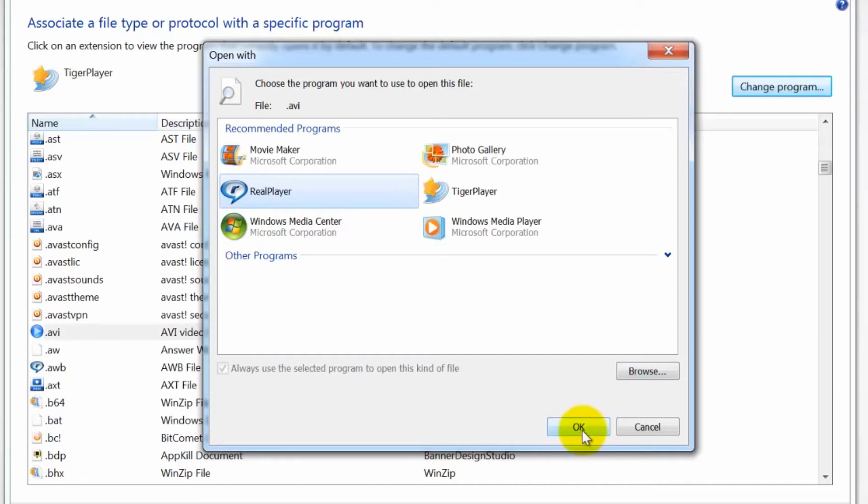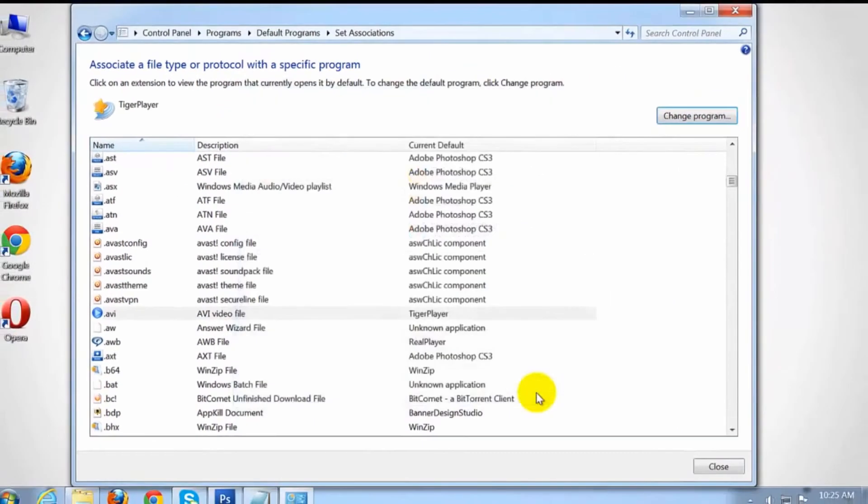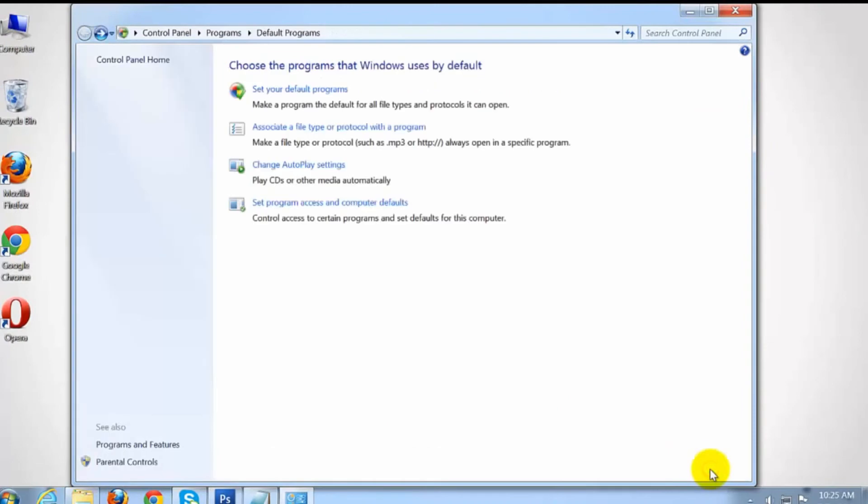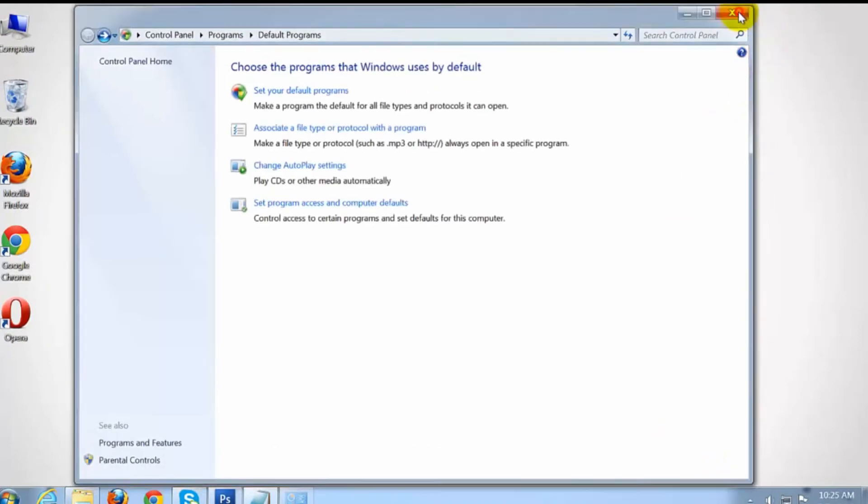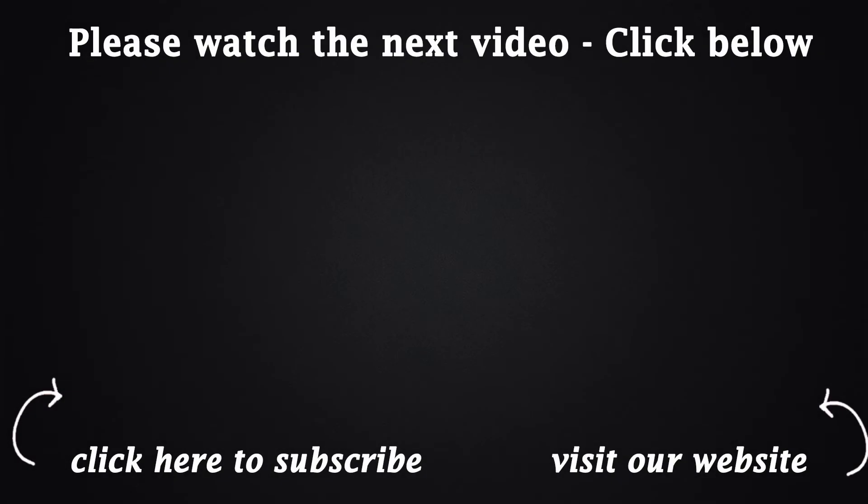Click OK to set the file association. This is how you can change file association in Windows 7. See ya! Thank you.